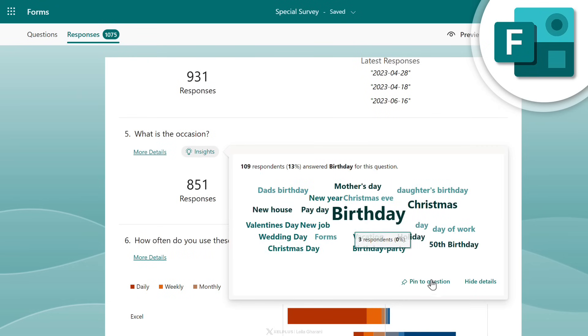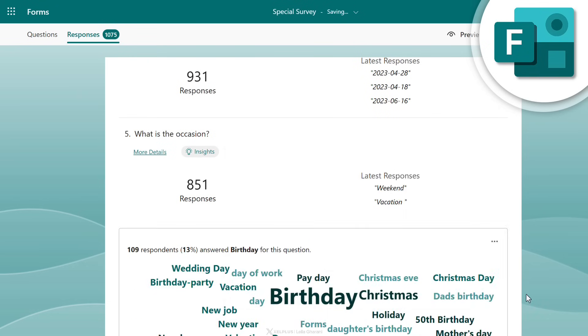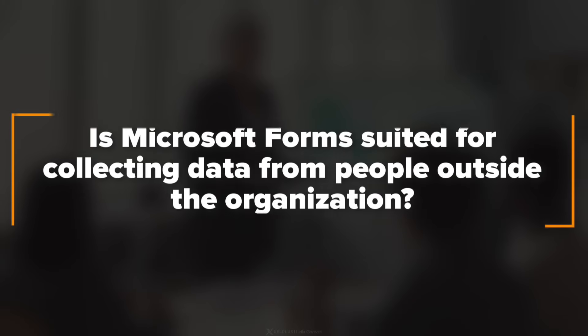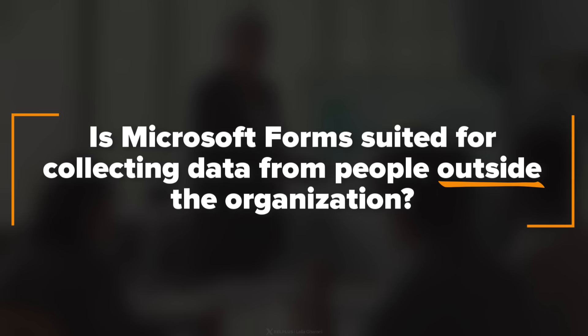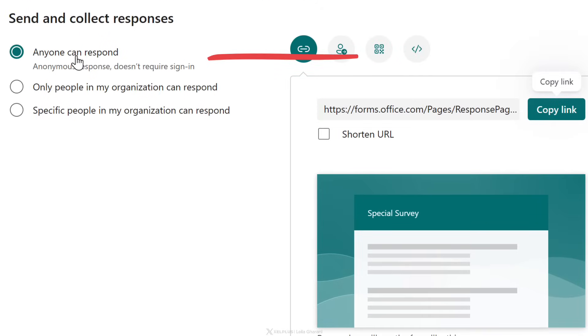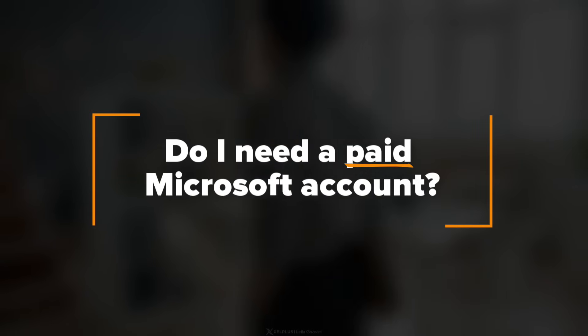Microsoft Forms helps you with that, and it recently got some really cool updates that you might have missed. I'm going to cover them as I cover the three ways you can use Forms in your business. You might be wondering: is Microsoft Forms suited for collecting data from people outside the organization? With Forms, you don't need to worry about that — you can easily share with externals.